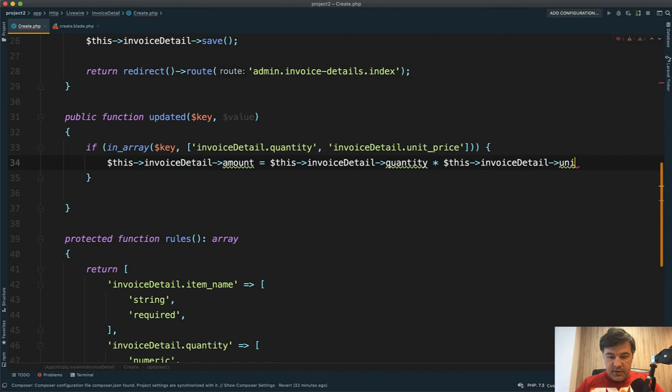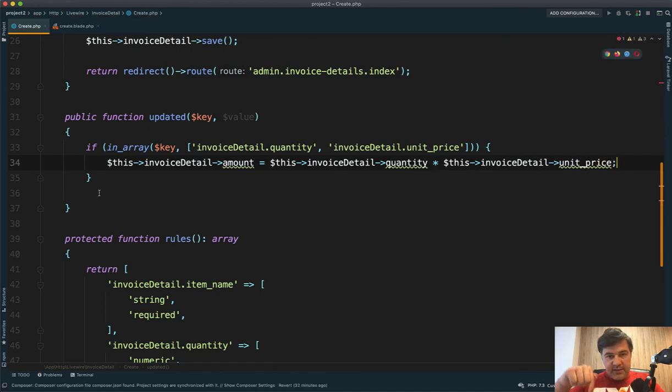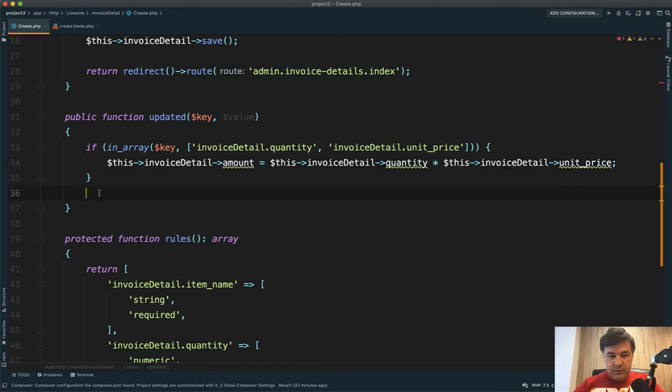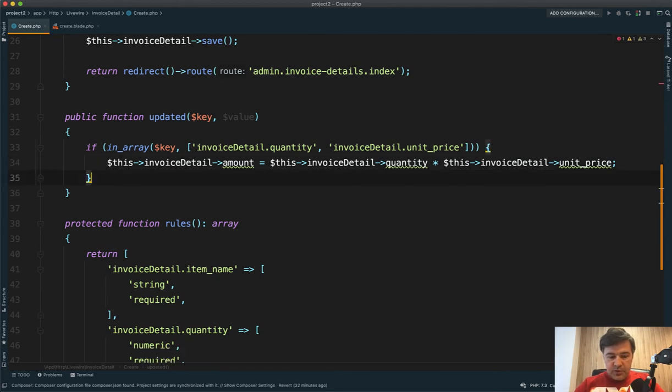So basically we're assigning the new value and then that text field would automatically be refreshed with that new value. So that's all we need to do in the Livewire component.